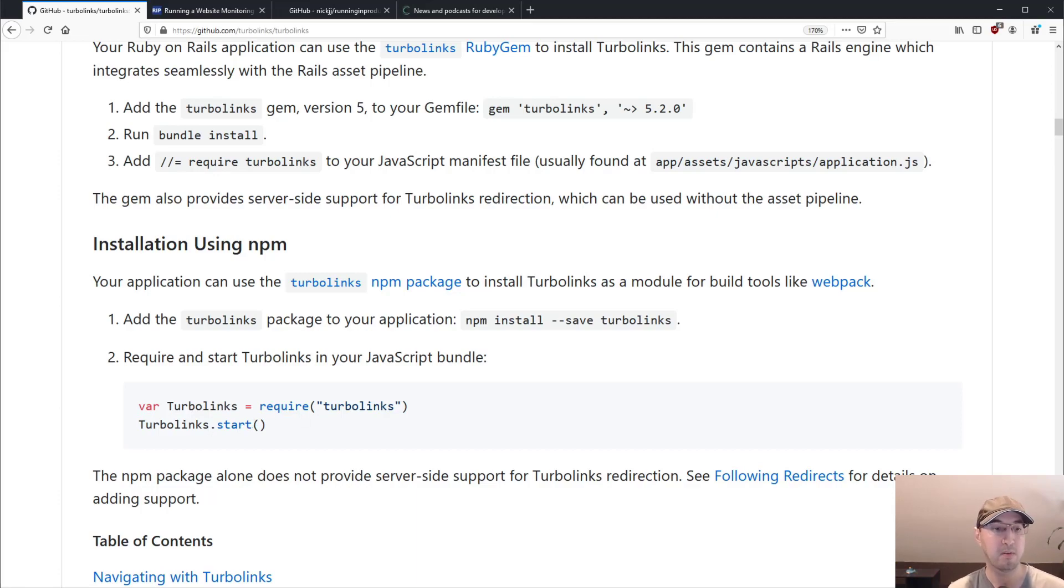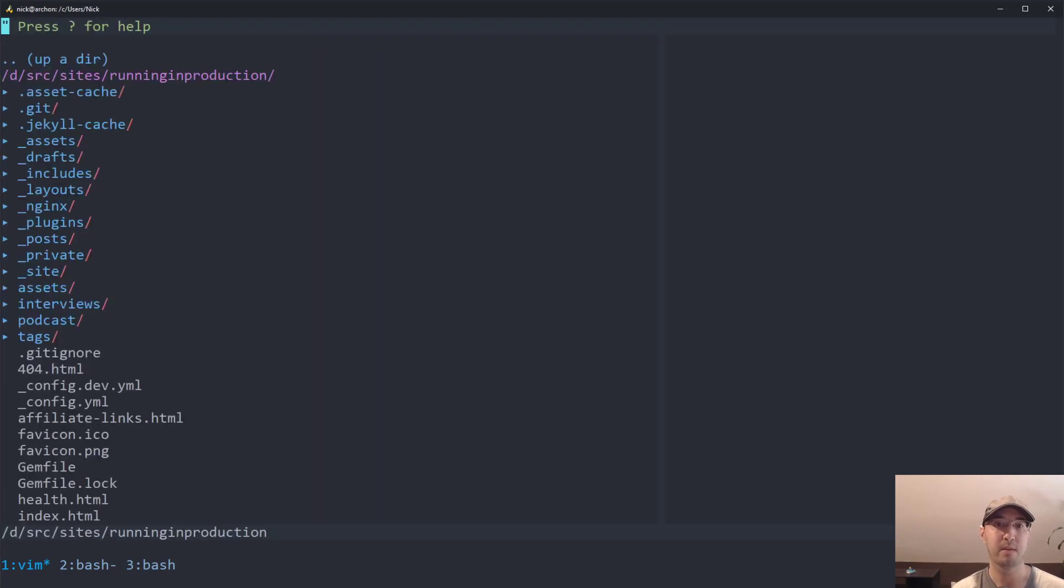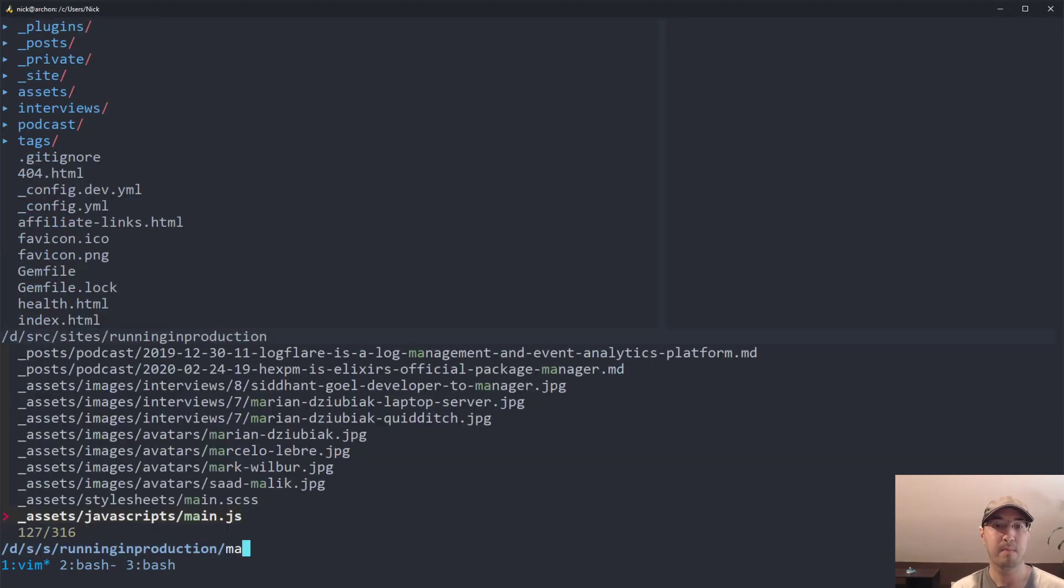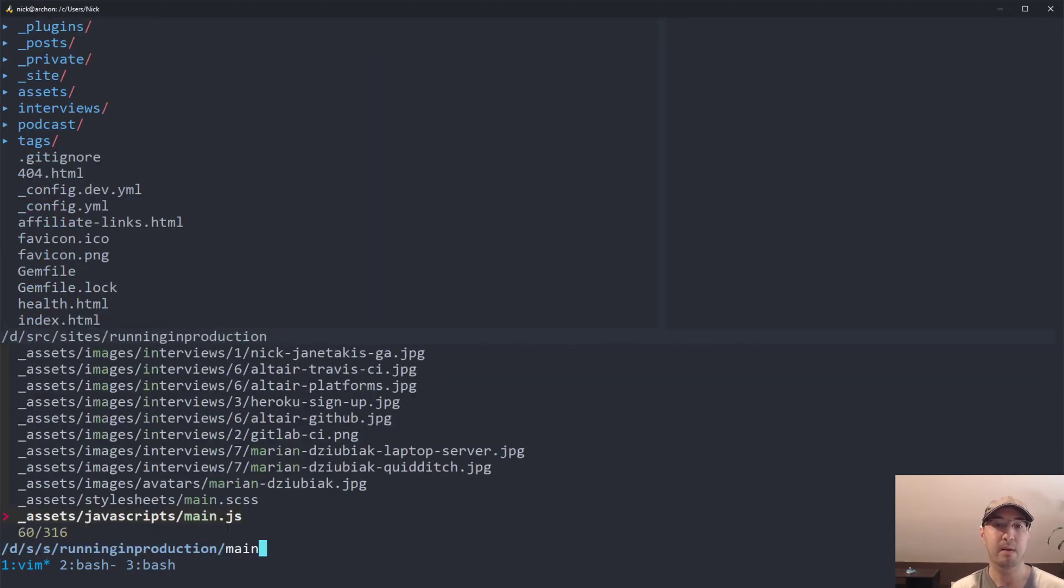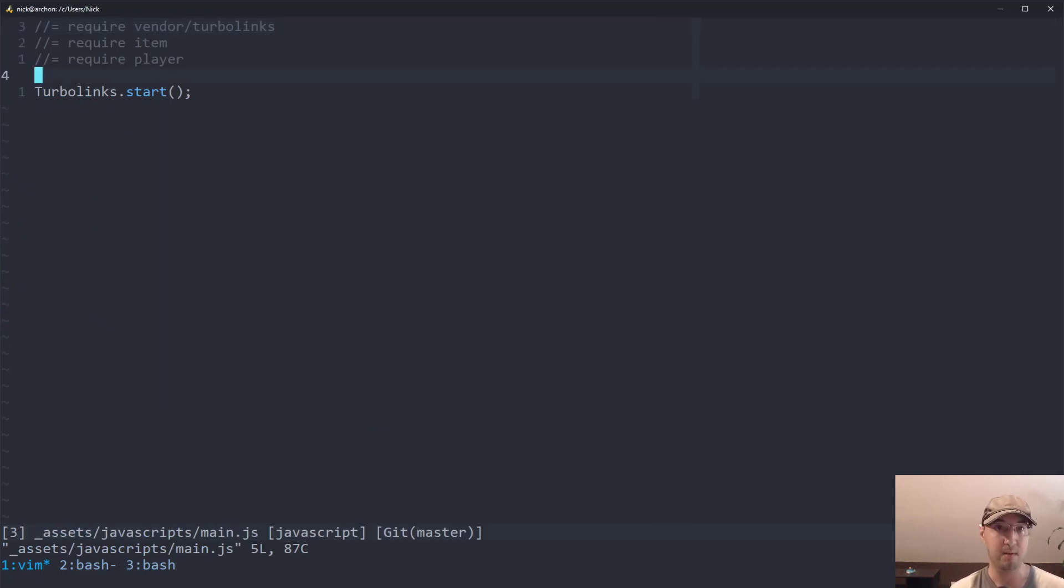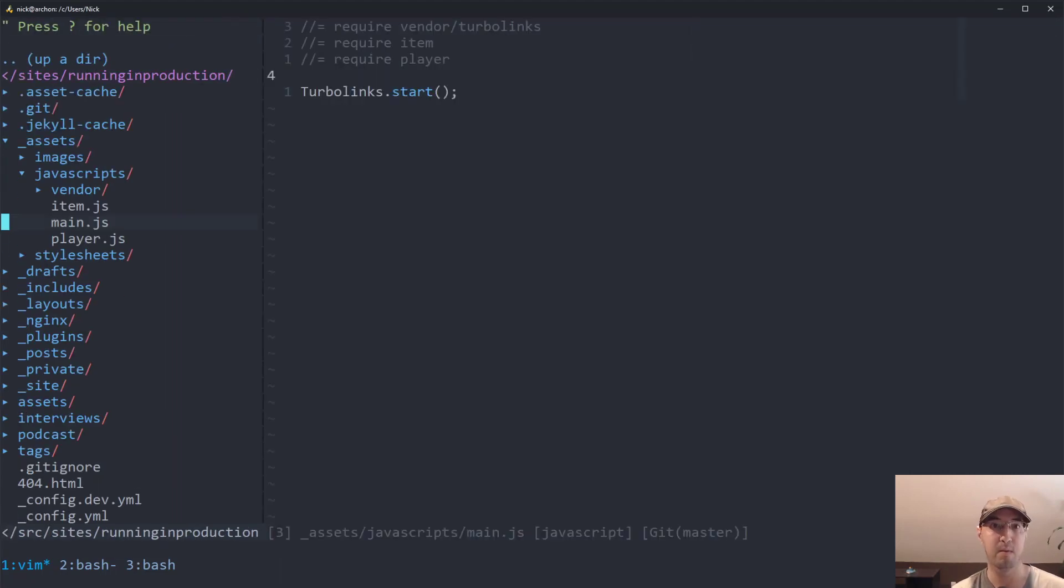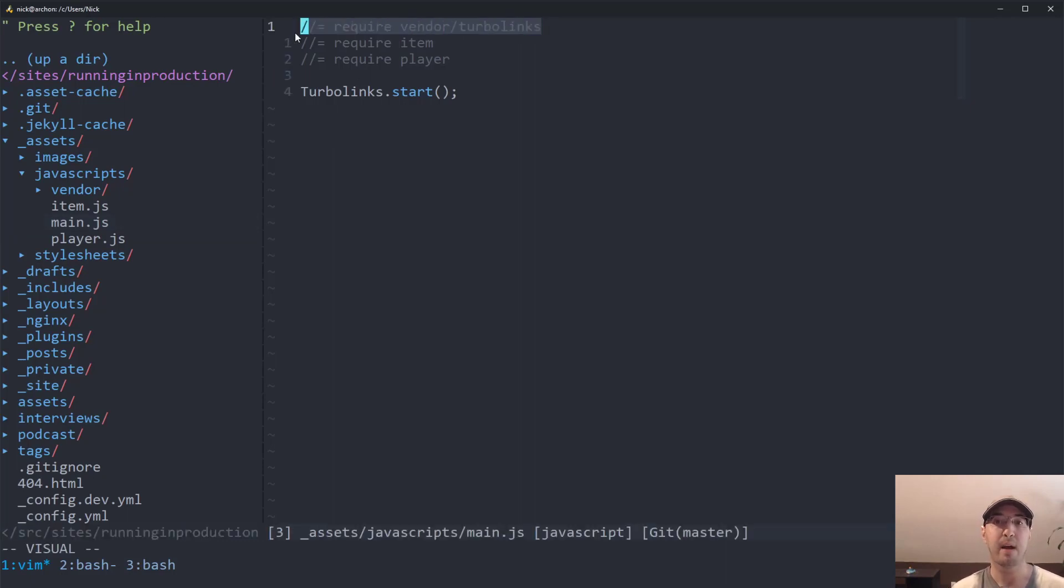So if I go to my code editor here, this is the source code for running in production. And I go to my main JavaScript file here, which is not using Webpack, by the way. So I'm using this thing called Jekyll assets. It's all open source on GitHub if you want to check it out.